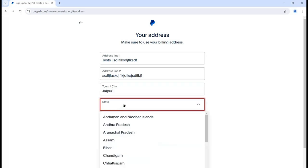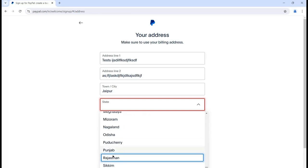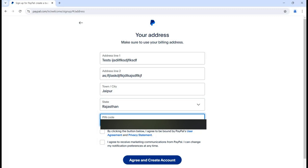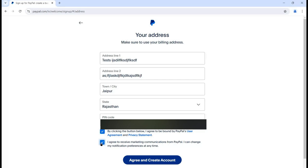Fill in your address line 2 if applicable, then your city and state. To select the state, click on the dropdown and select it. Then we have the pin code option, so provide your pin code. There is also an option to agree to PayPal's user agreement and privacy statement - before using this application you can check out what the user agreement and privacy statement say, and once you are comfortable with it, select that option.